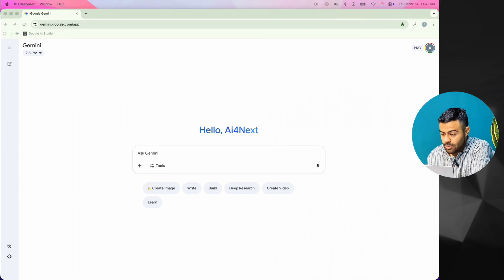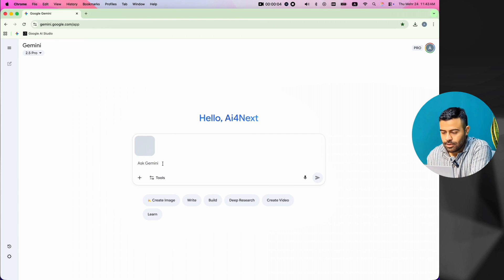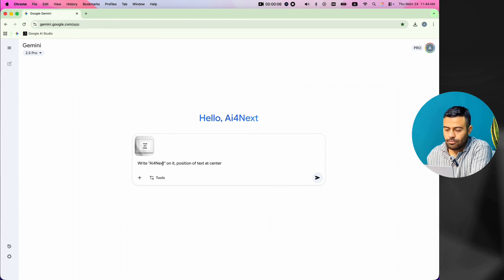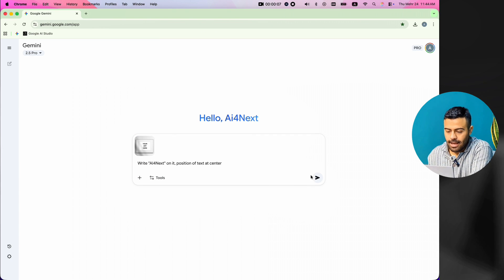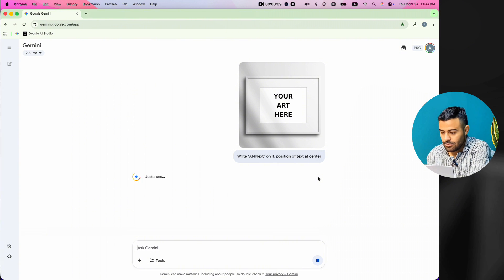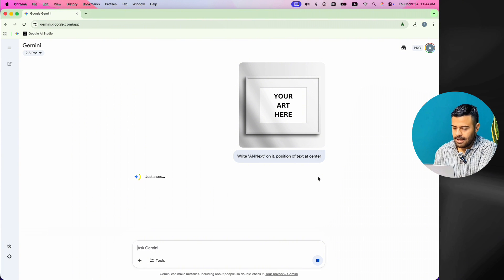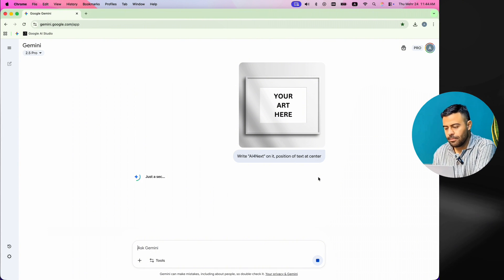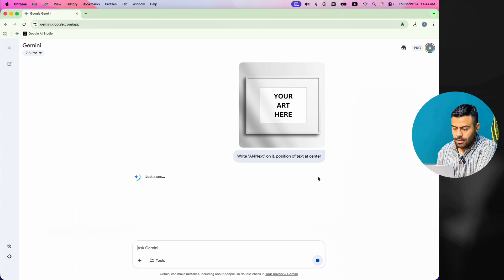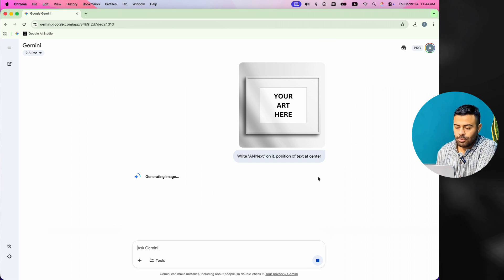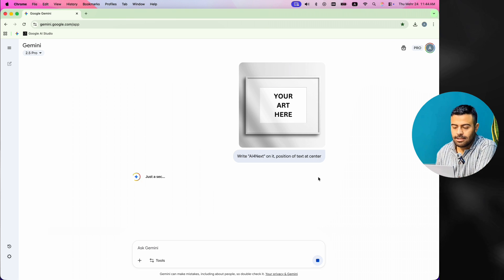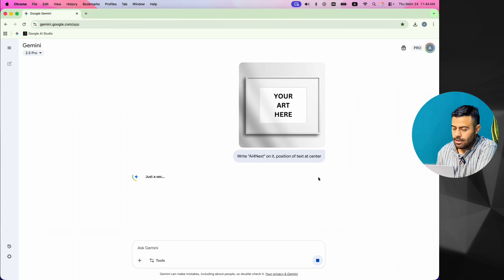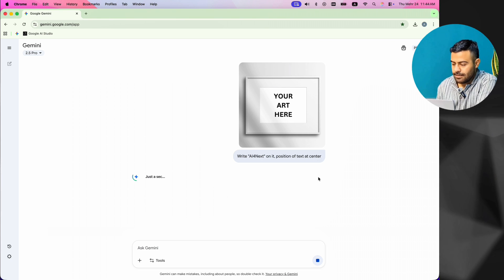First, I go to the Gemini website. I get a picture of a board that I downloaded from the internet before. Then, I give it my prompt. I ask it to write the name of my channel, AI4next, on the board. Do not worry about the prompts and files. I put all the prompts and files I use in this lesson in Google Drive. You can find the link in the description. Now, we just wait a little for the final image to be ready.